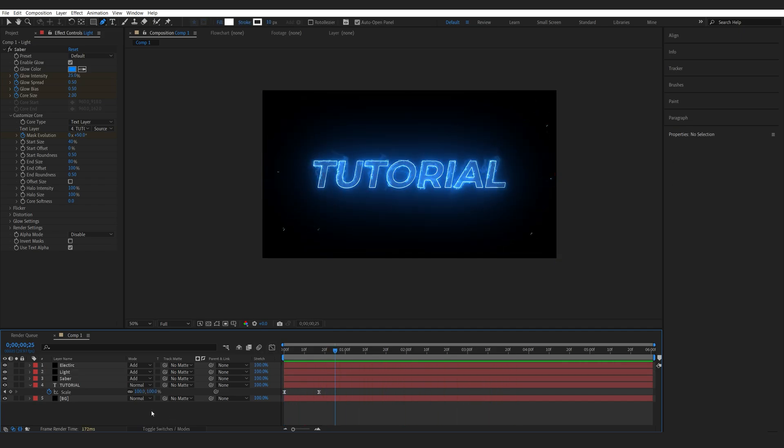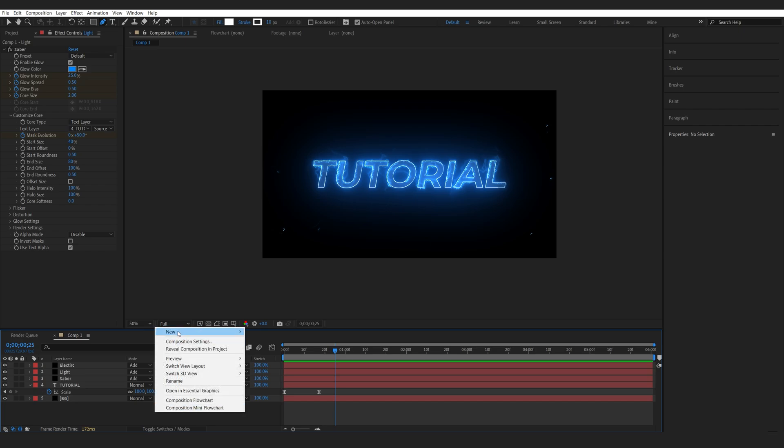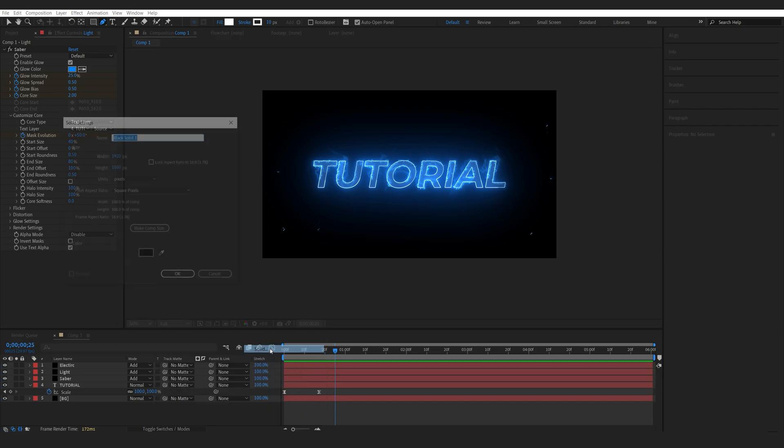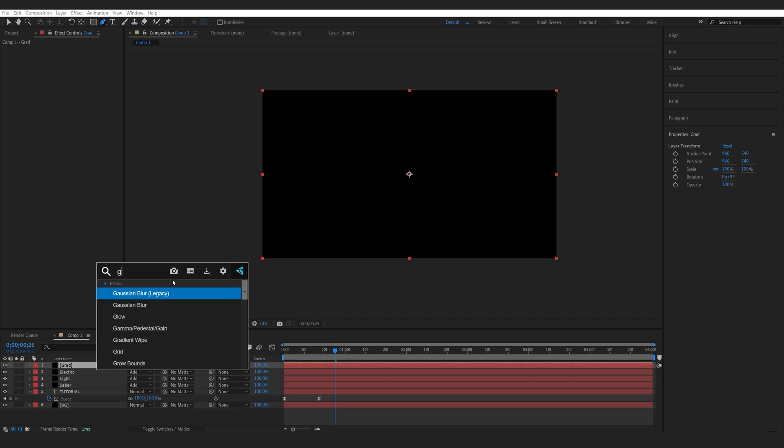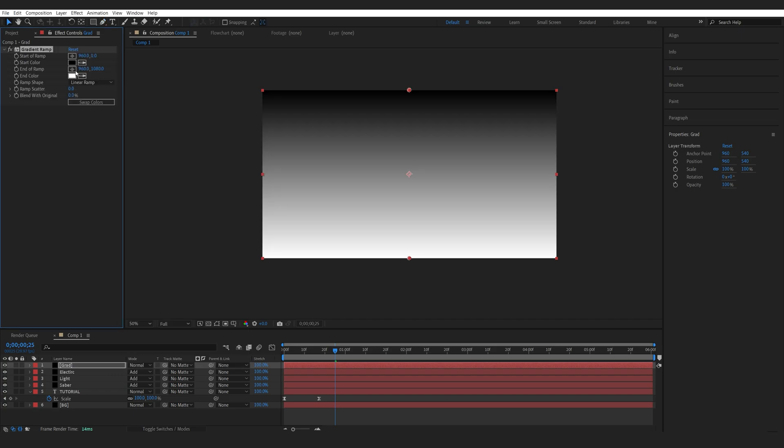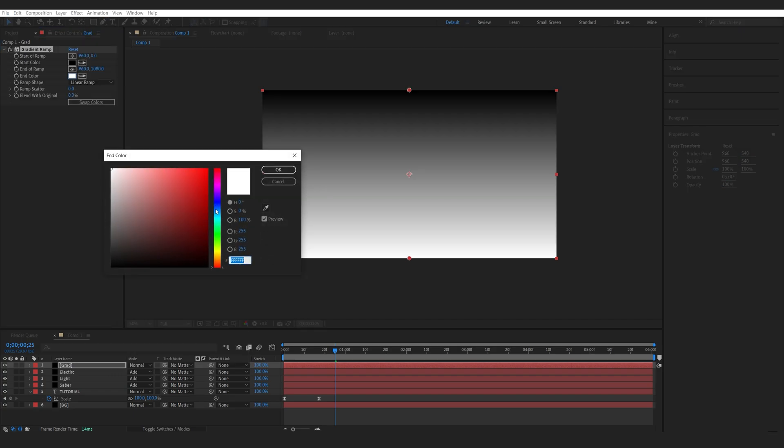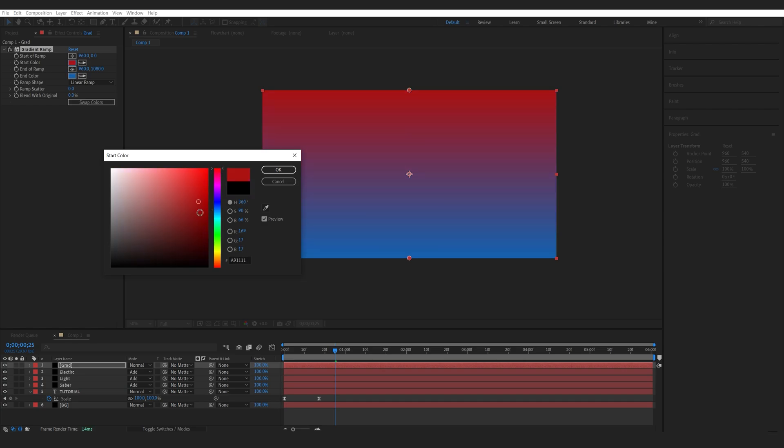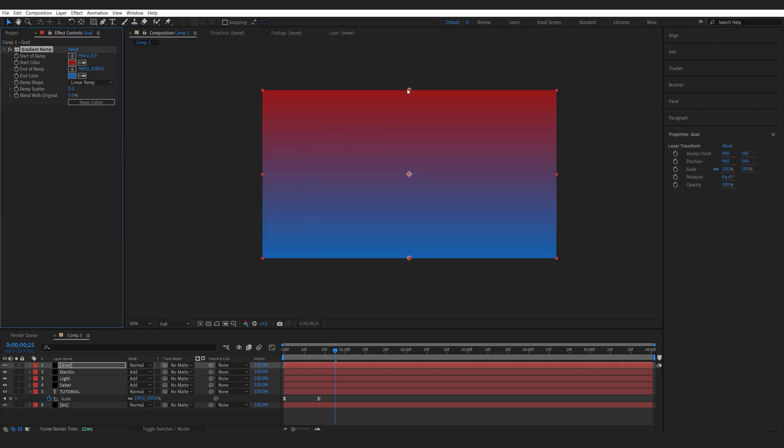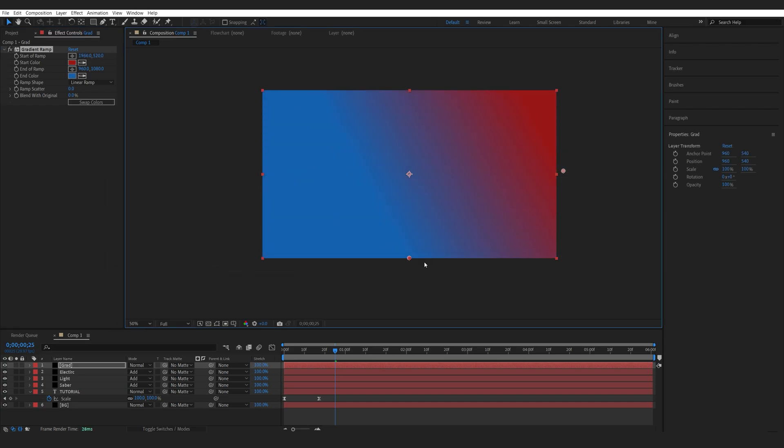Now let's add a background here. So I'll create a new solid here. We'll call this gradient. I'm going to add a gradient ramp and select two colors here. So one's going to be bluish and the other is sort of red here. Let me bring them to the sides here.